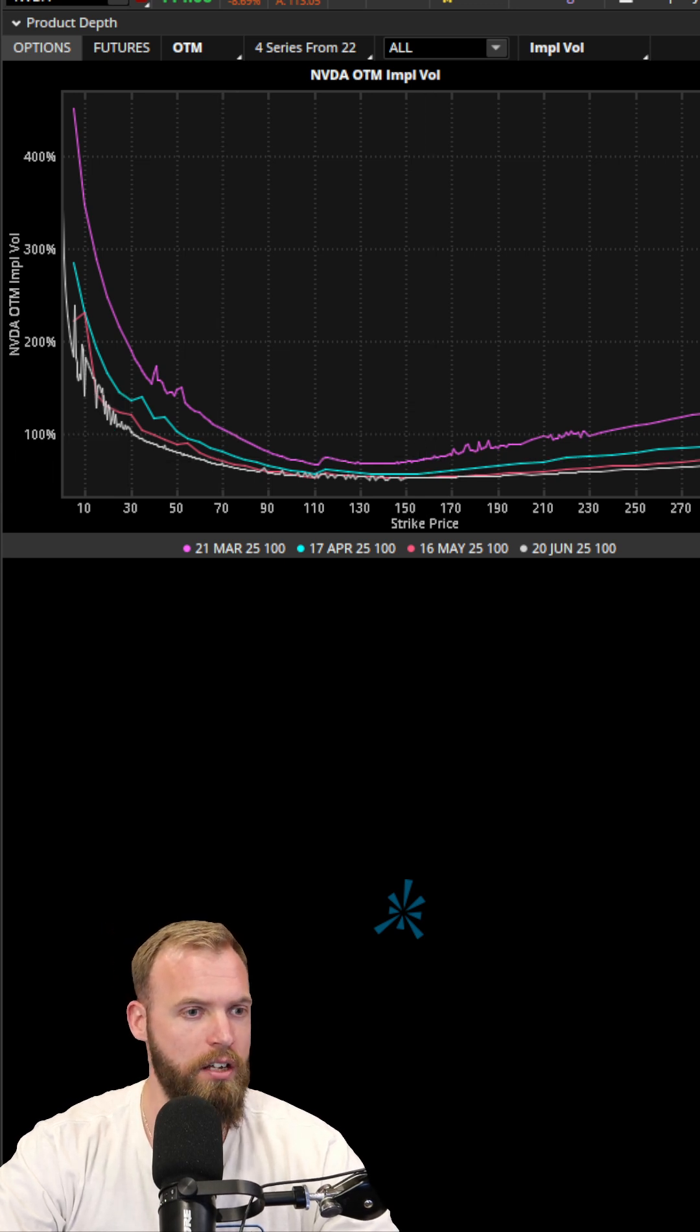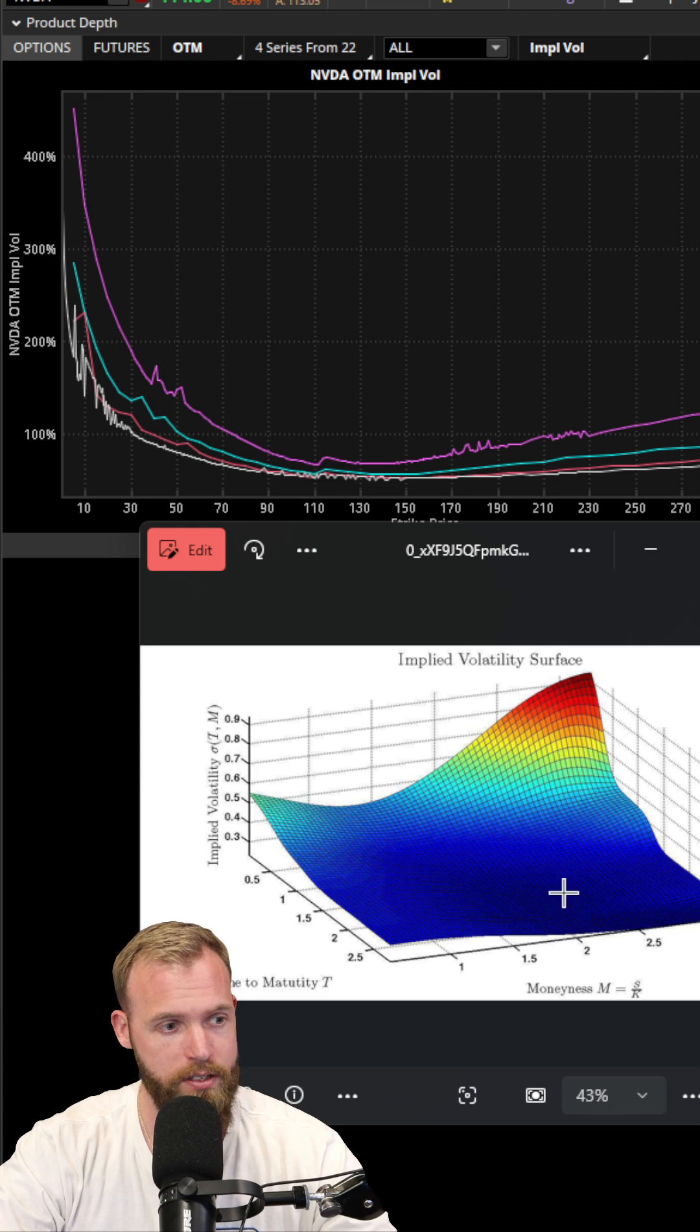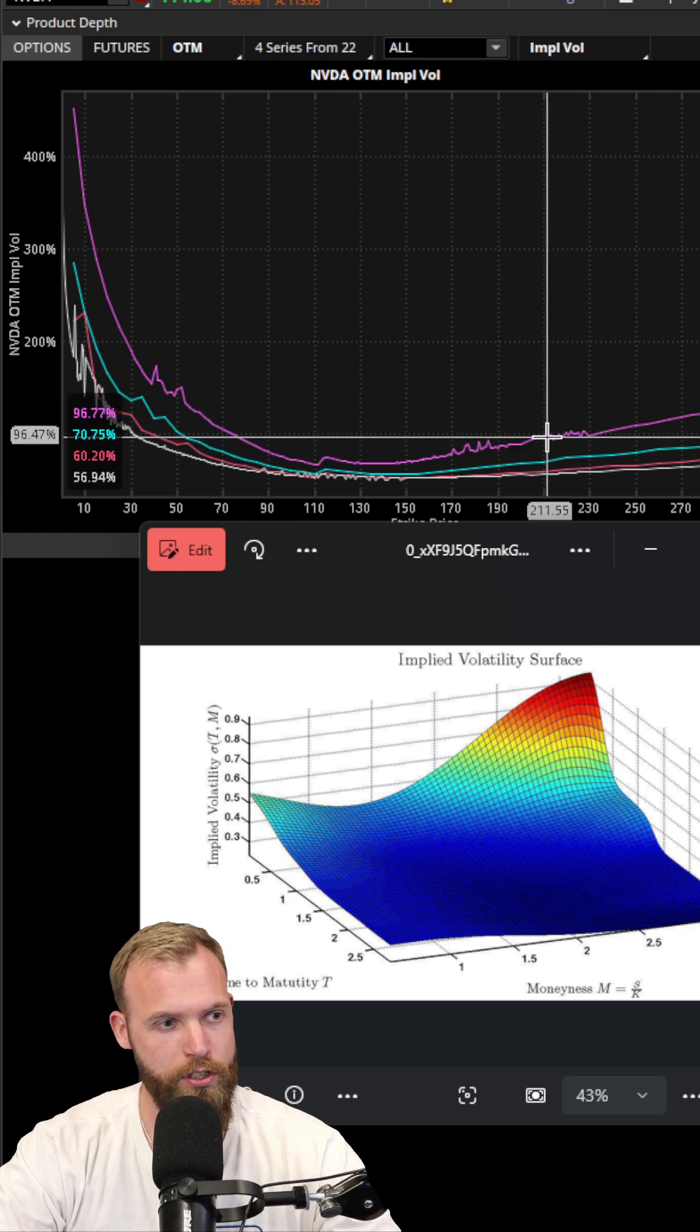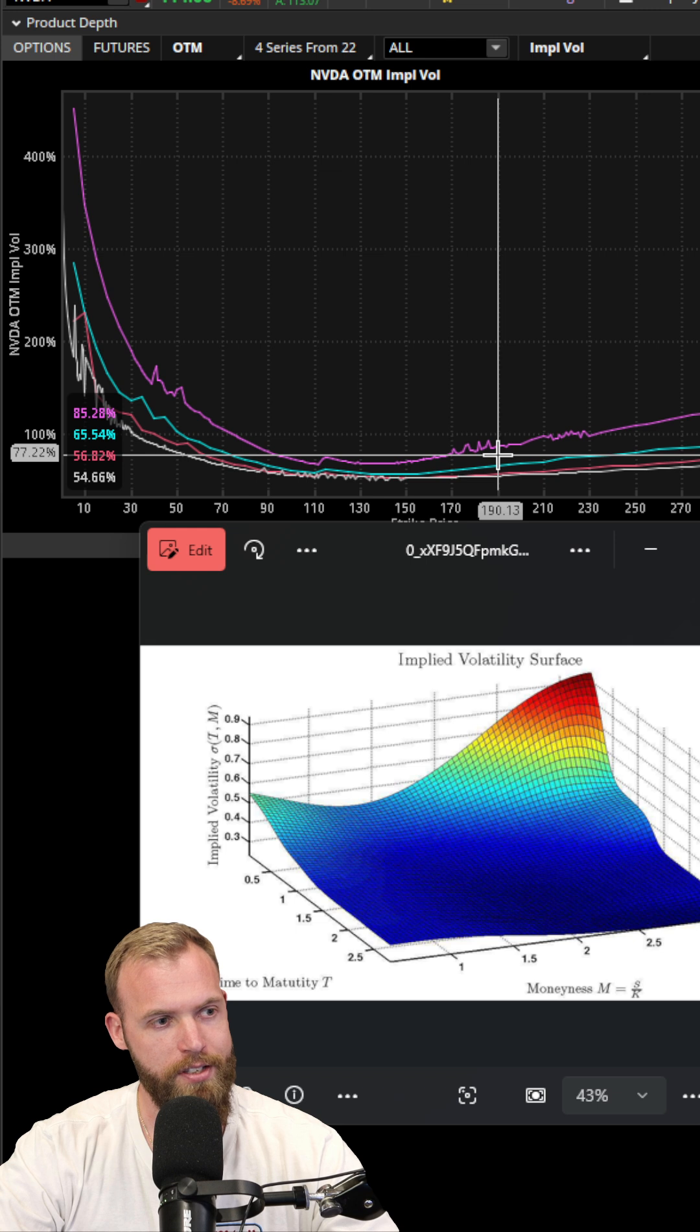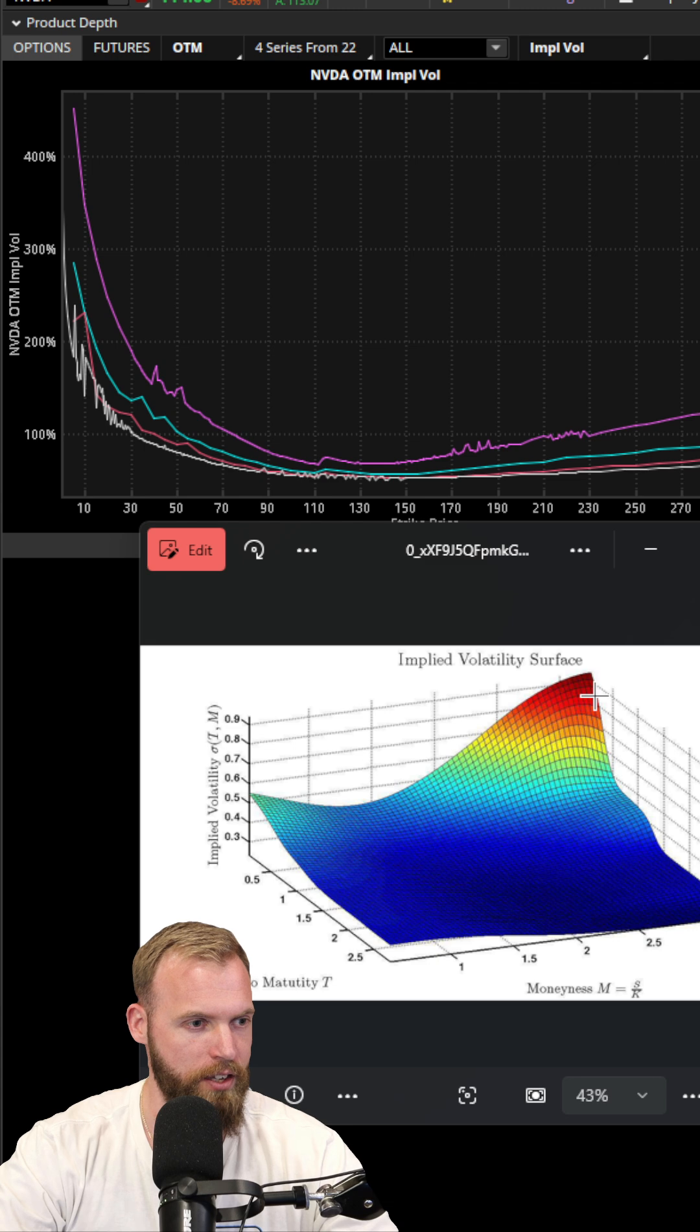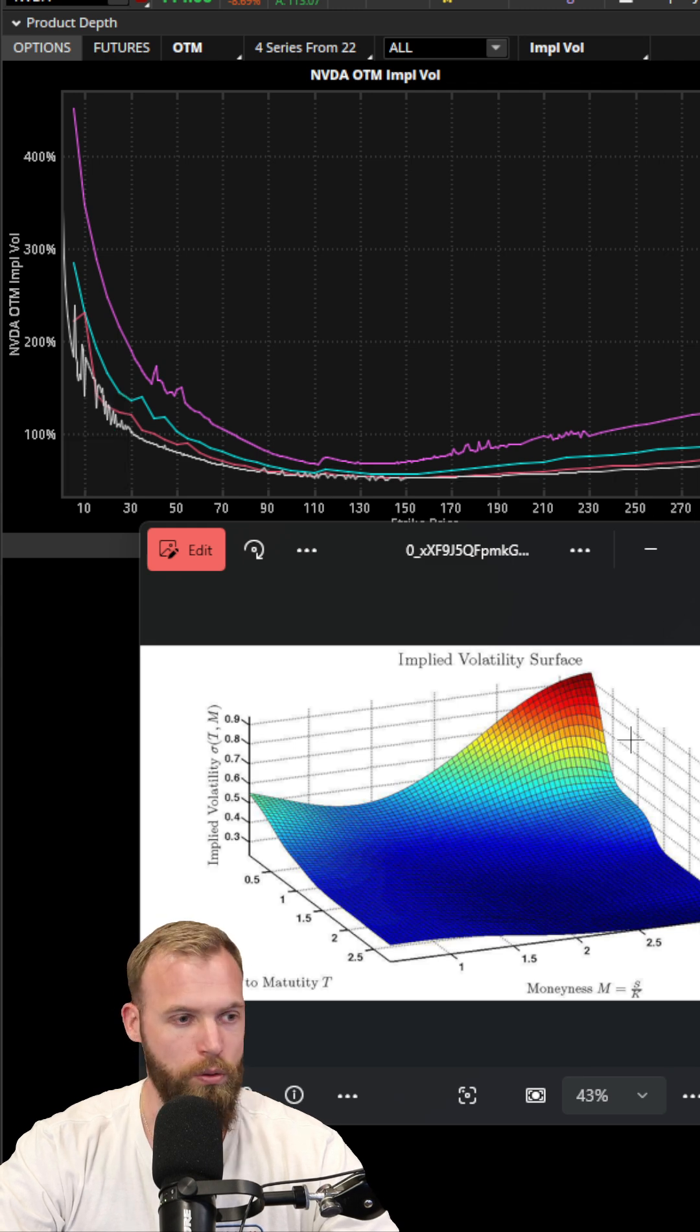Another version that people are probably more familiar with is this here, which you can create in Python. What it does is it essentially removes the three different lines and combines them into a 3D model. So you can see that there's the same traits. But in this case, again, you can build this in Python and it'll just consolidate these lines down into a 3D surface.